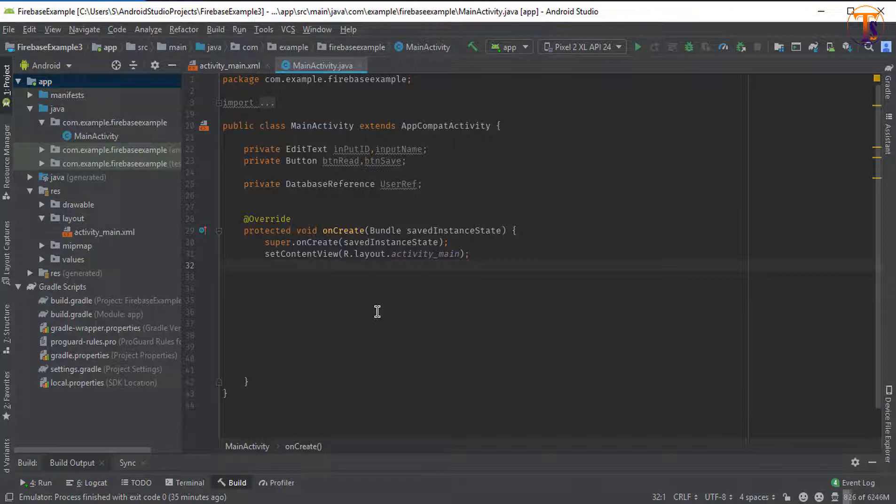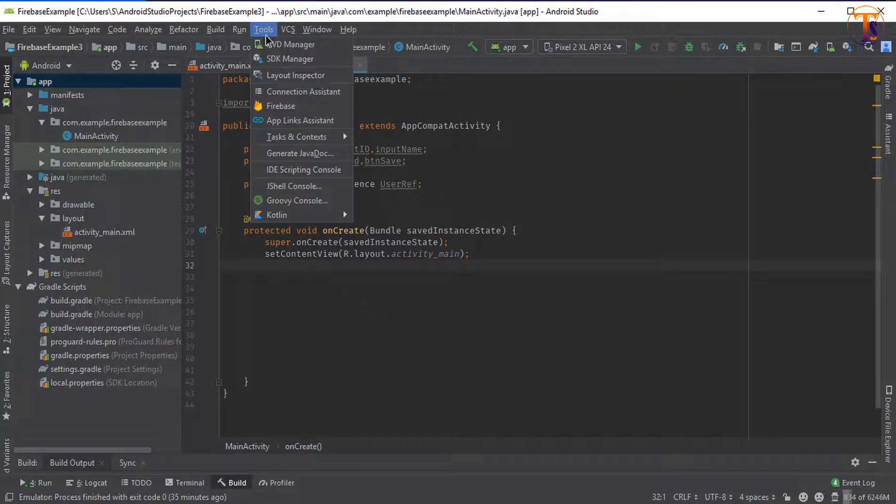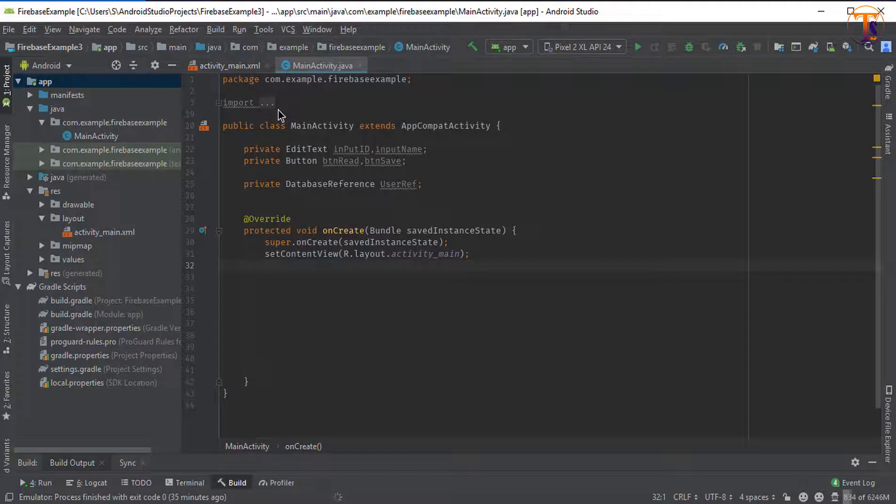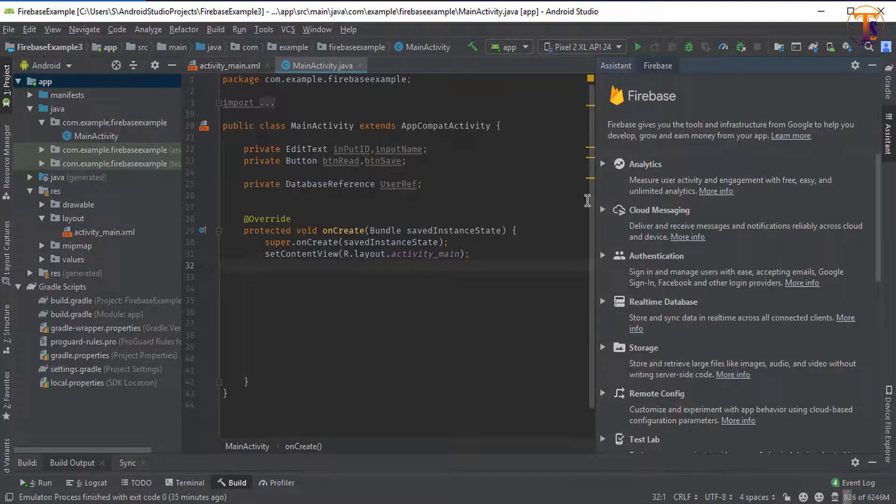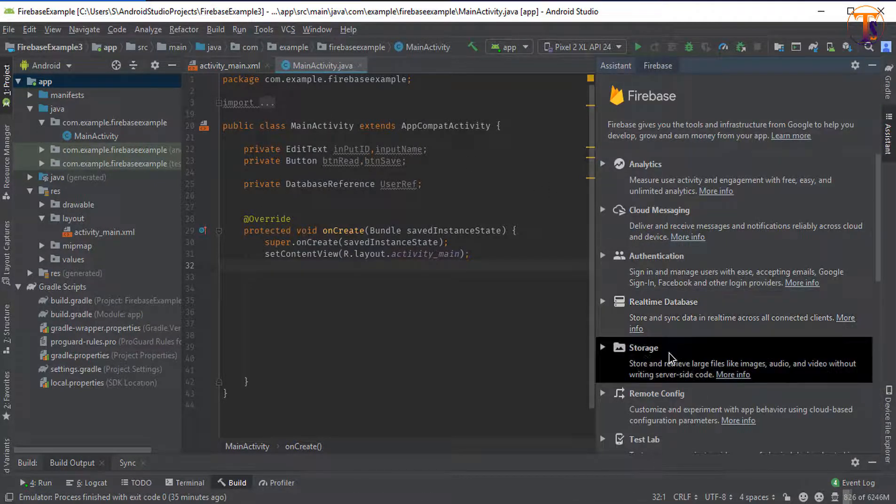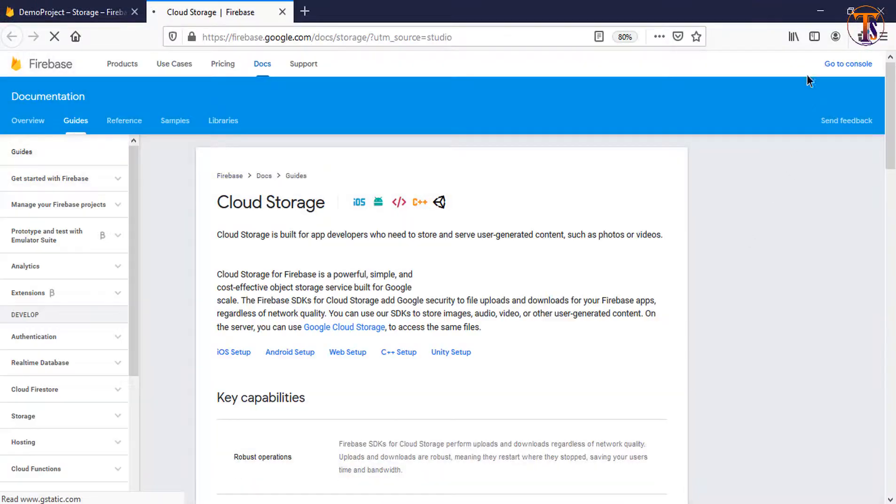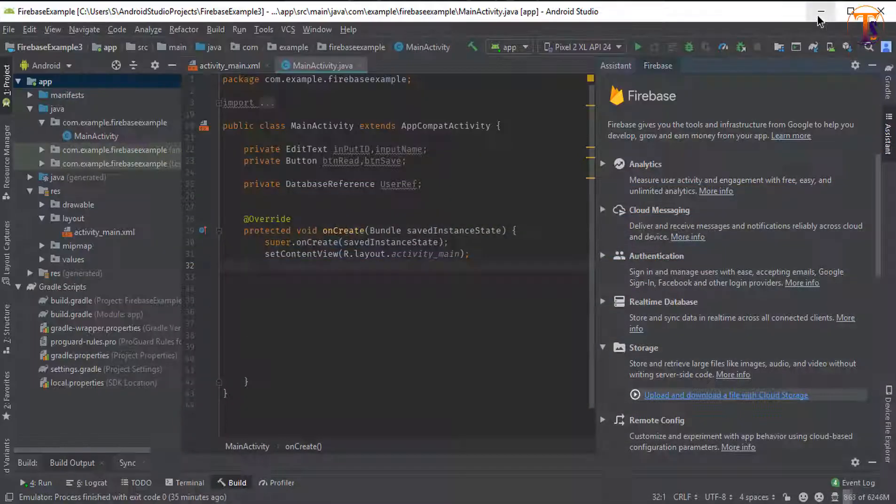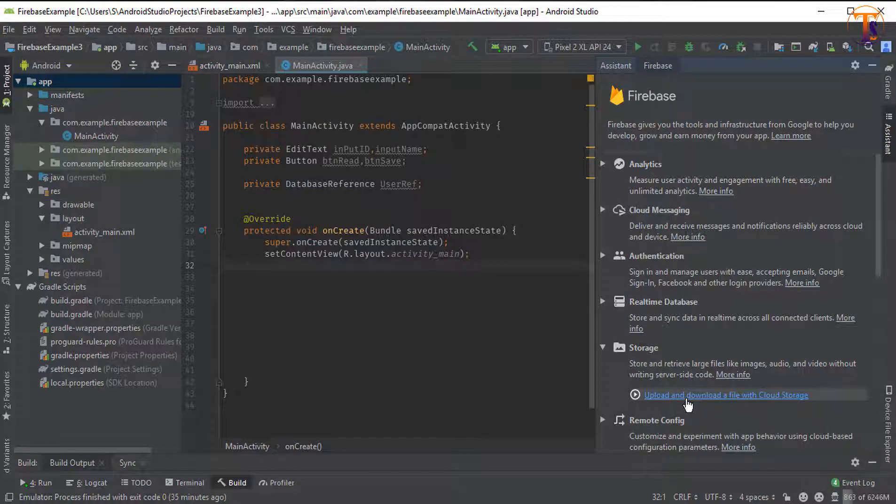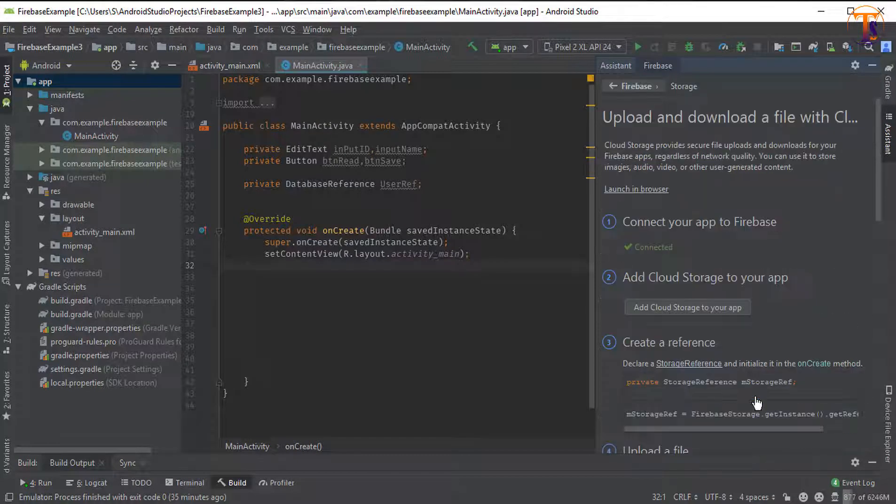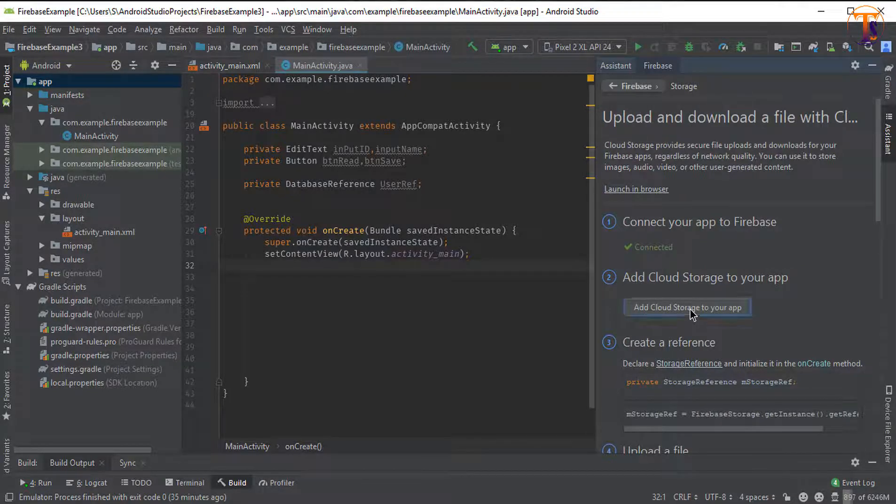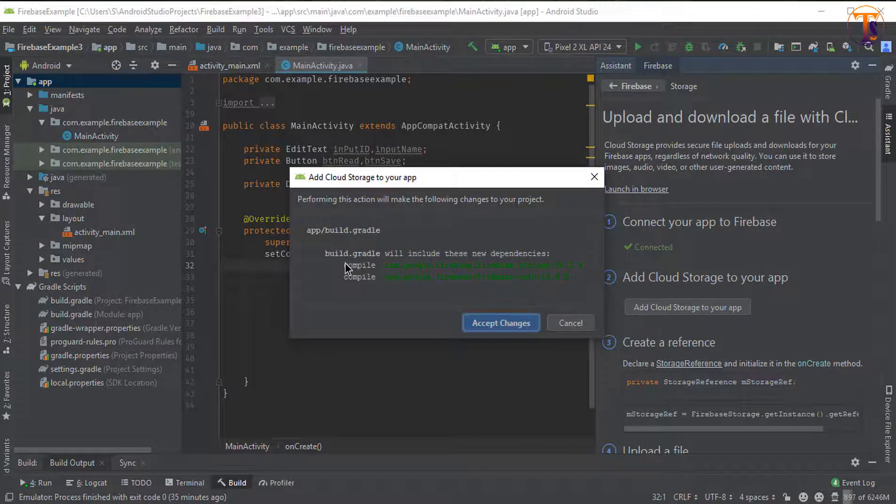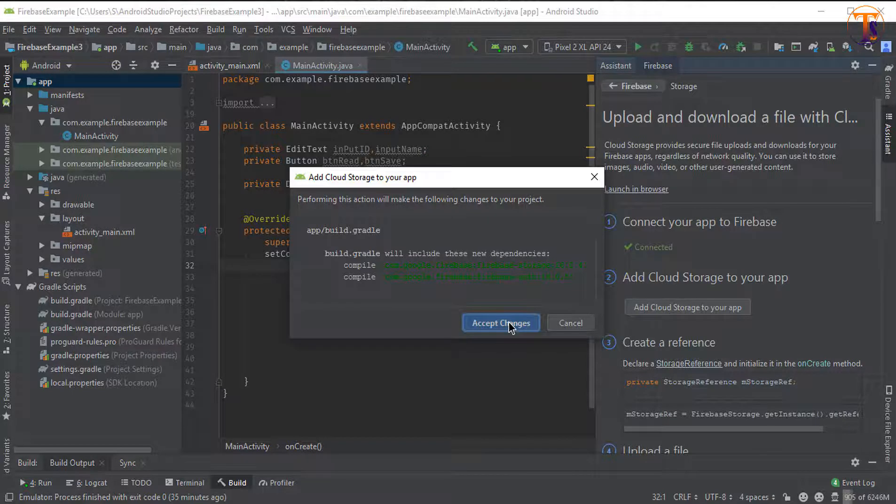So just click on the Tools and Firebase. Okay, now we have to select the storage and click on the more info. And now here we have to click on the upload and download a file with cloud storage. Now click on the add storage to your app. Okay, now these are dependencies that we will use for the integration of Firebase storage, so click on the accept.